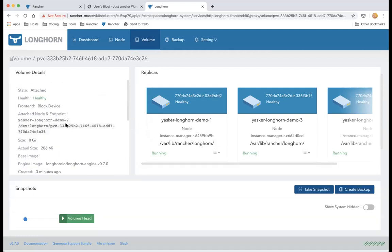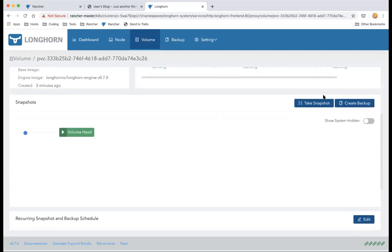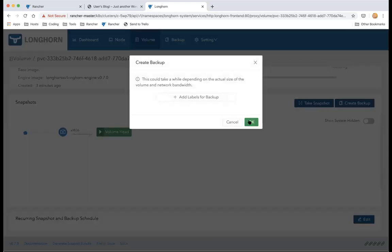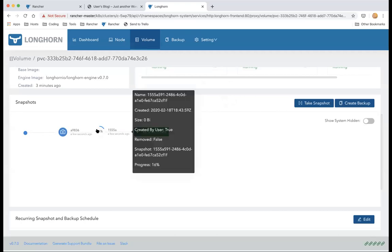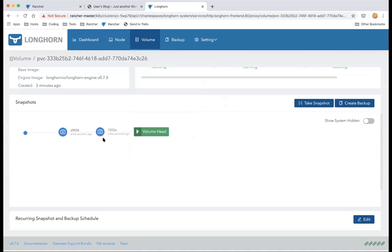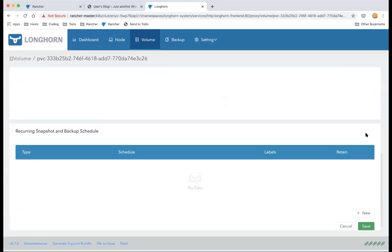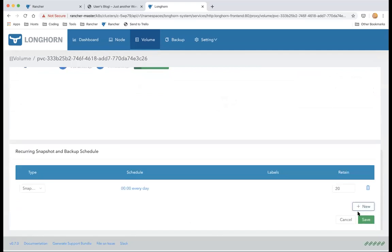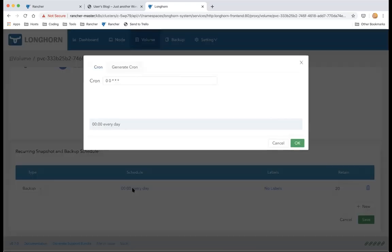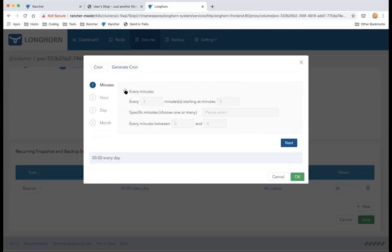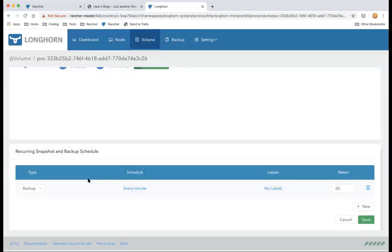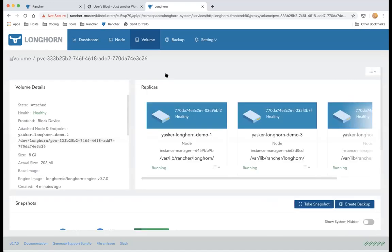In the Snapshot section, you can take a snapshot — remember that snapshots stay within the cluster. You can also create a backup with optional labels, and you can see it copying to the backup store. The Recurring Snapshot and Backup schedule provides a built-in mechanism to create backups and snapshots on a schedule — daily, weekly, or monthly. This ensures your data always has a copy outside the cluster so if you lose the whole cluster, you won't lose your data.